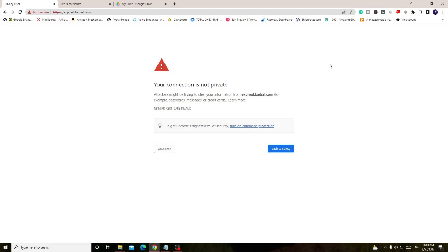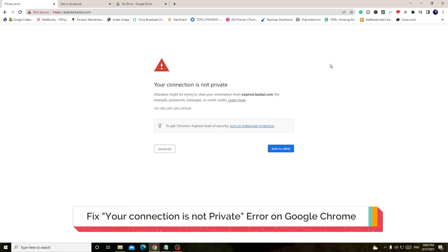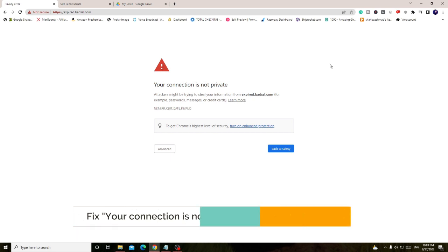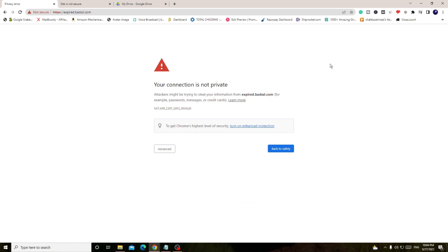Hey everyone, welcome back to Crown Geek. In this video I will be explaining how to fix 'Your connection is not private' or 'not secure' on Google Chrome. This will even work on any other browser. If you're getting this kind of message while opening any website, I will be sharing three to four different methods.